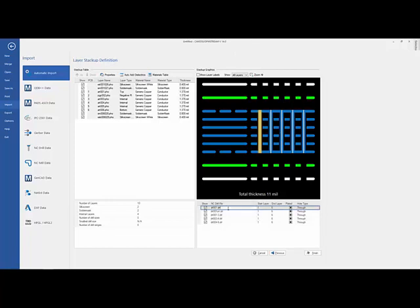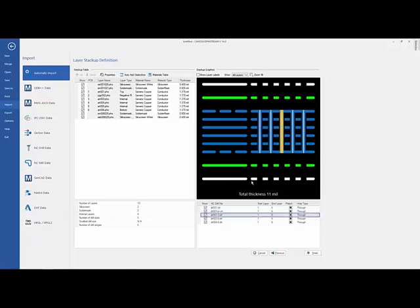So I can either choose from down here and it'll highlight up here, or I can choose up here and it'll highlight the drill layer down there. So I can see that I've got a drill that goes from 1 to 3, so all I have to do is drag that so that it shows it from 1 to 3.